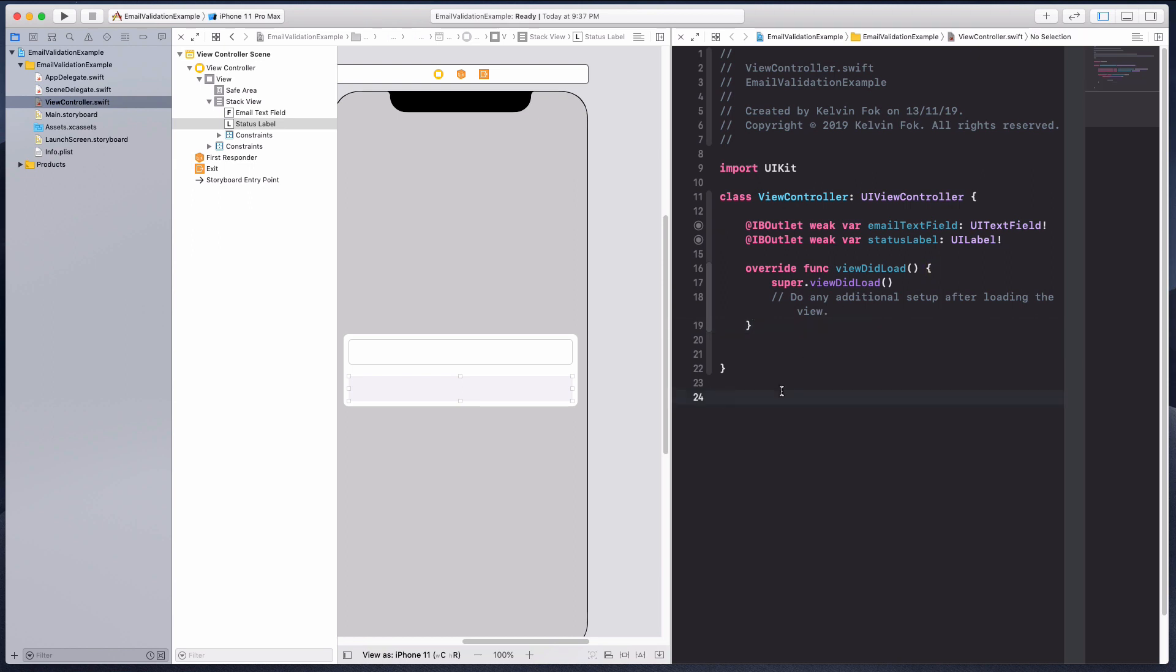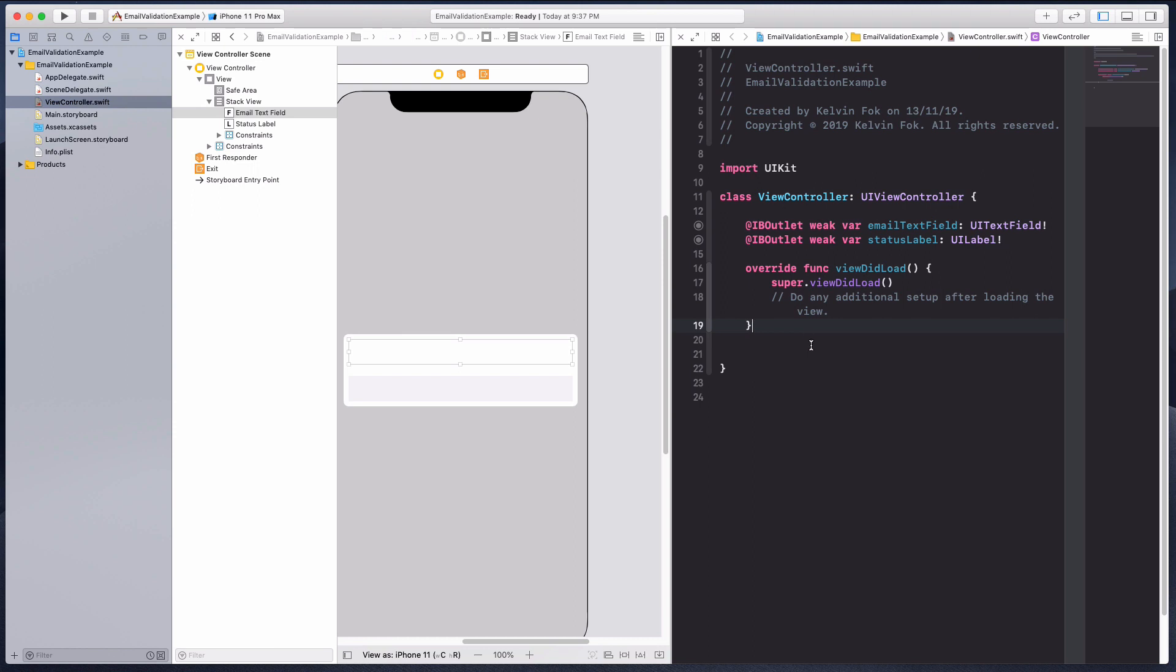The first thing we want to do is create something called a binding text view. What it means is that every time I type in this text view, it's going to make a call and show me the text that I have inside, and I can validate that immediately.